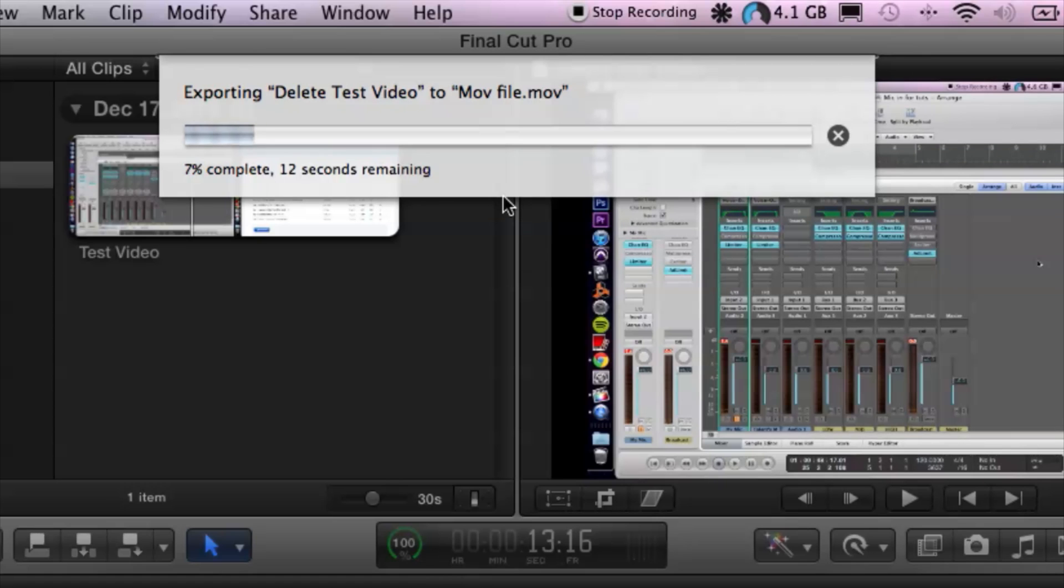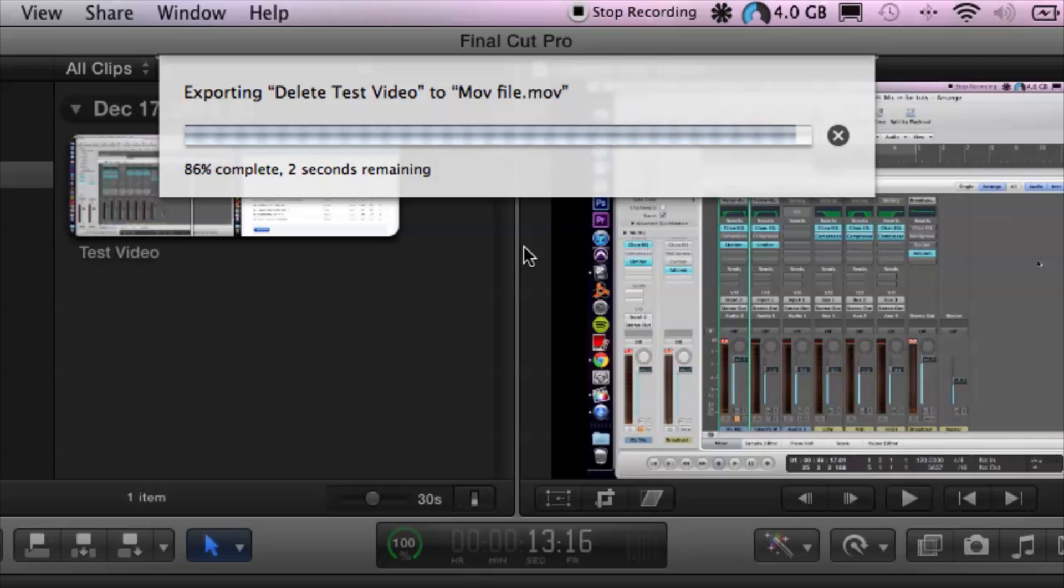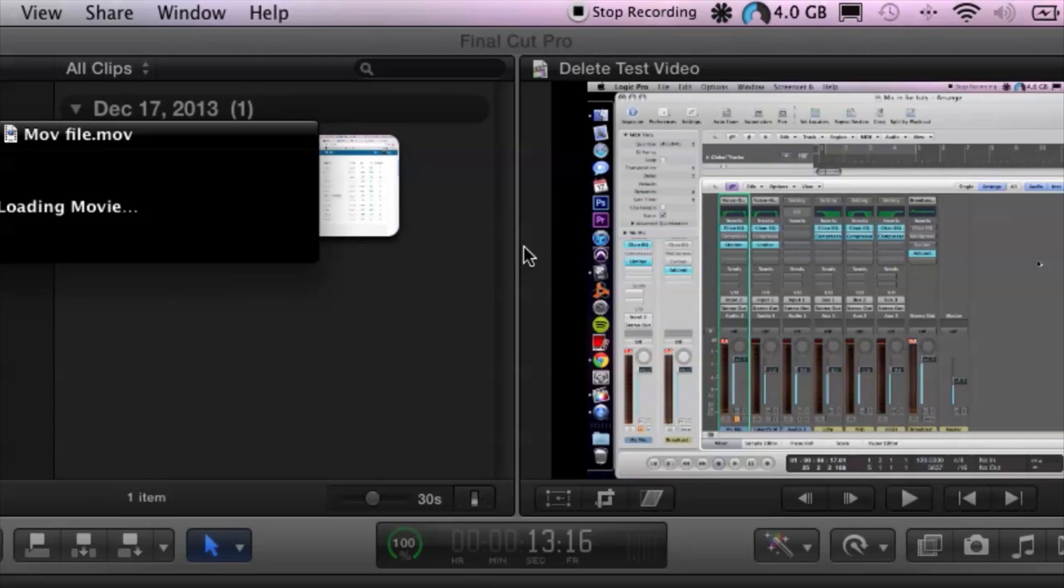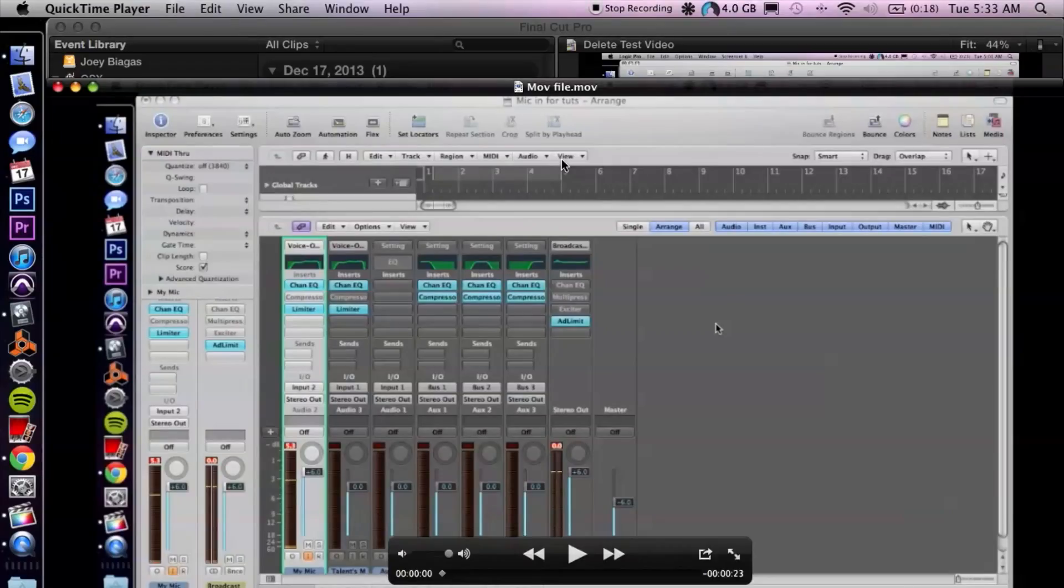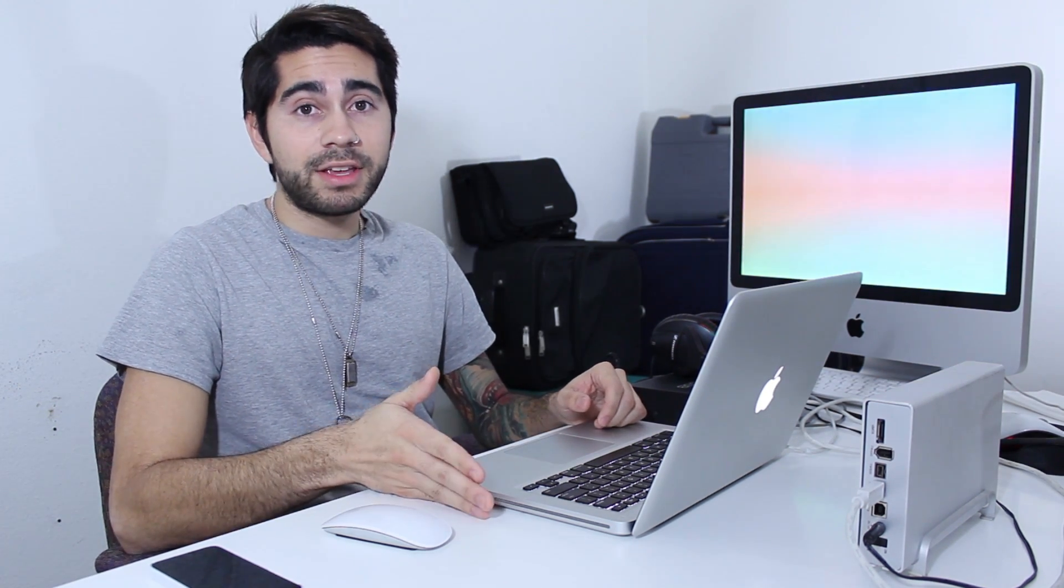Okay and that's going to take some time for Final Cut Pro to export out, and just like that it'll open up QuickTime for you and you can view your MOV file. But that's pretty much it and how you make an MOV file from Final Cut Pro X.